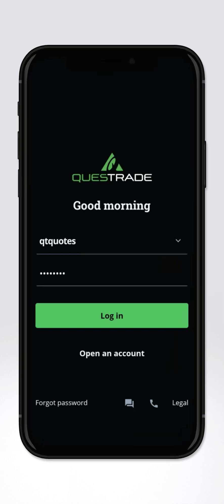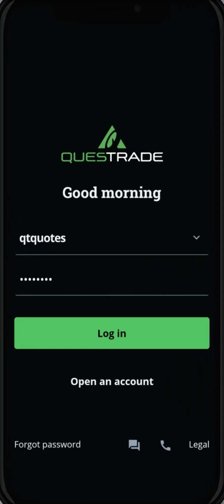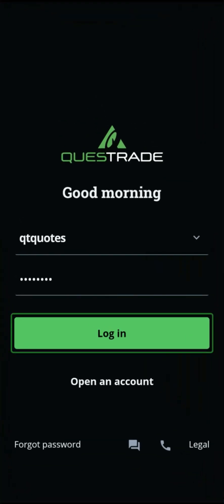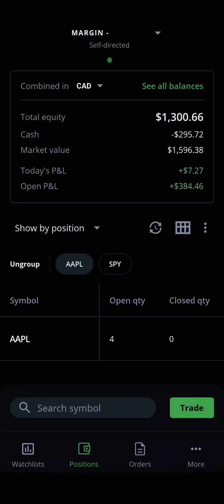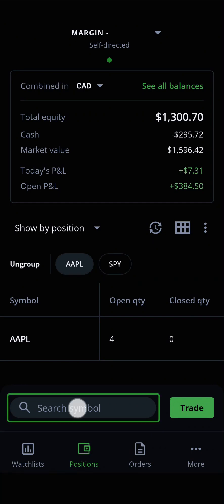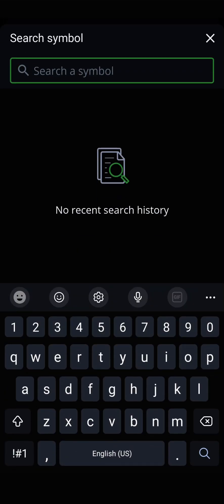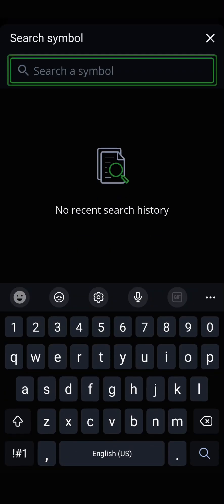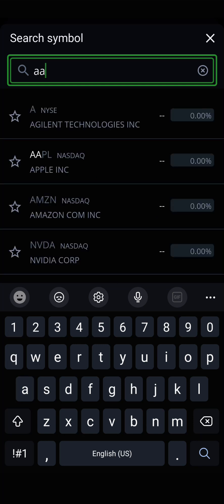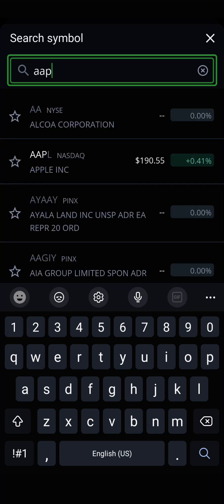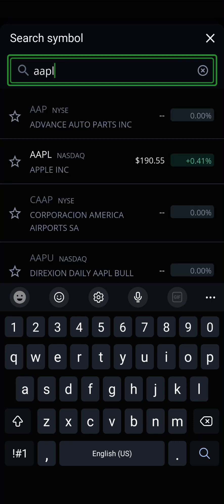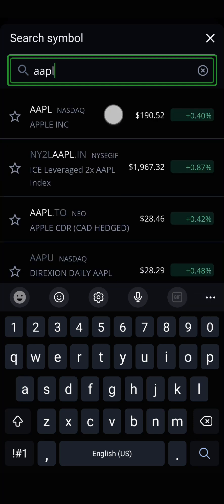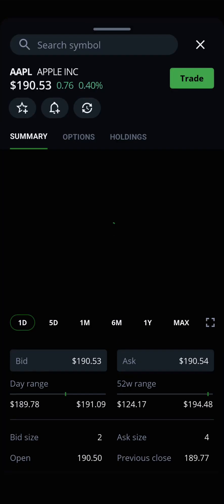To get started, open the Edge Mobile app and log in. Then, tap the quote search toolbar at the bottom of your screen. Here, you can enter the symbol for any stock, option, or ETF that you're interested in to quickly pull up its quote.